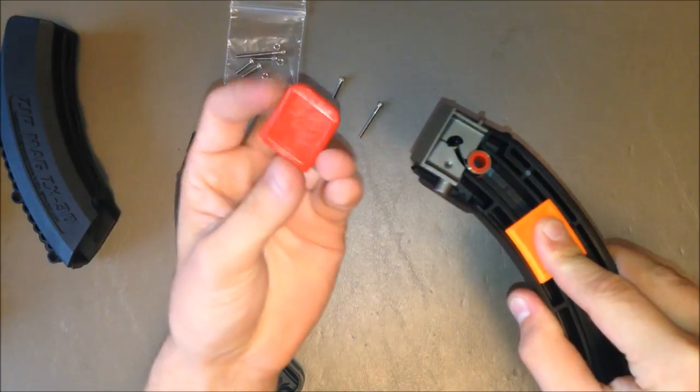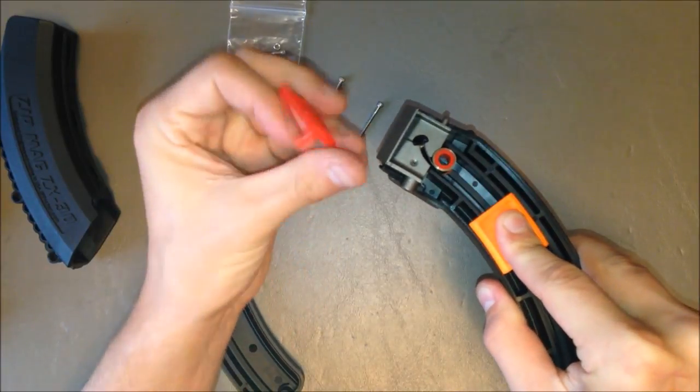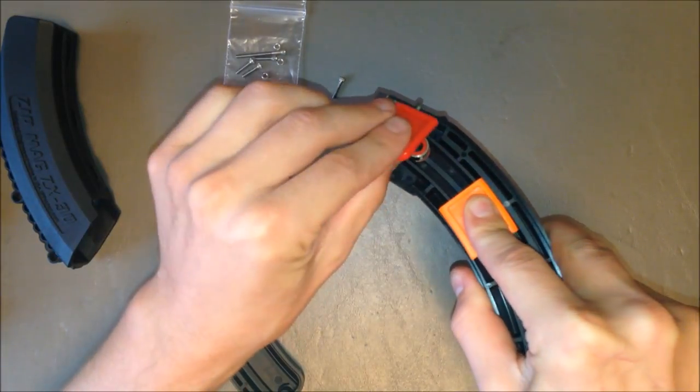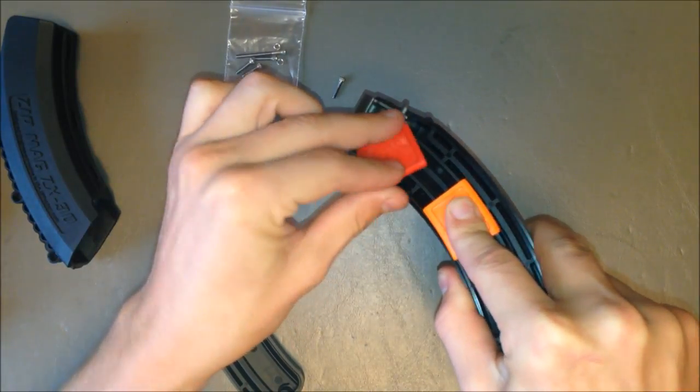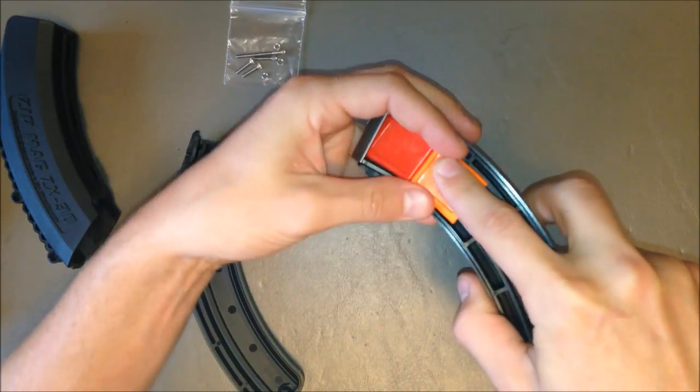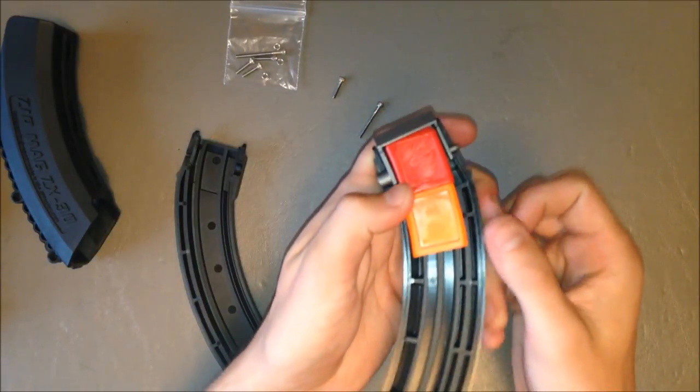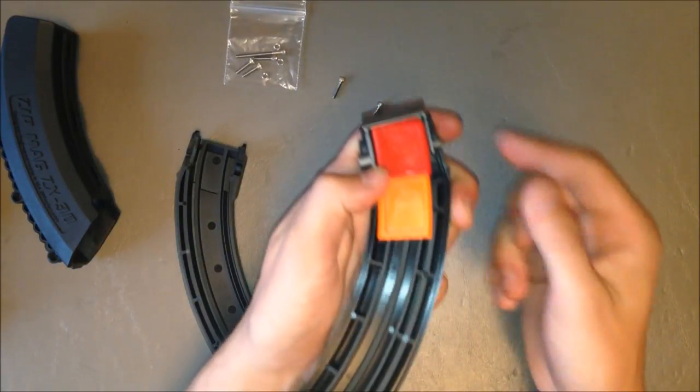Take the old follower with the nub on the bottom, stick it through the top spring. Rotate it and release the new follower so it backs up against the old one, just like that.